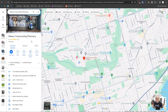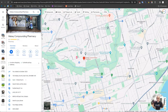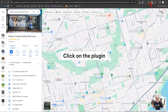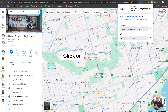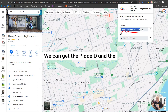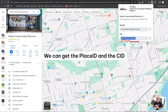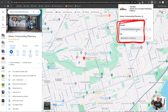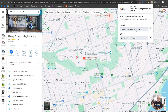Once we are on this page and we want to get more information, we click on the plugin and we get the business name — which is already visible — but we can also get the Place ID and the CID. These two numbers are important when creating a virtual tour.